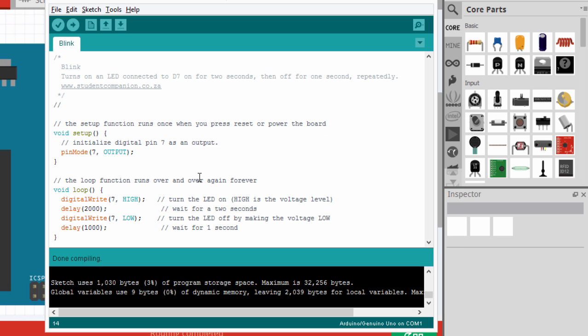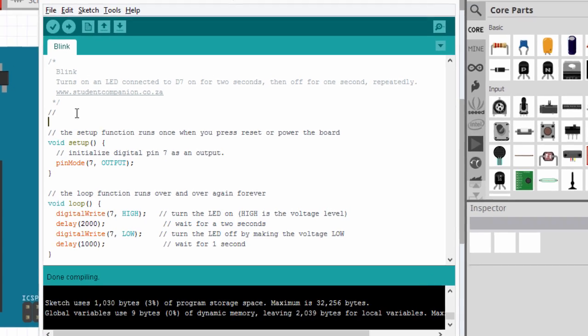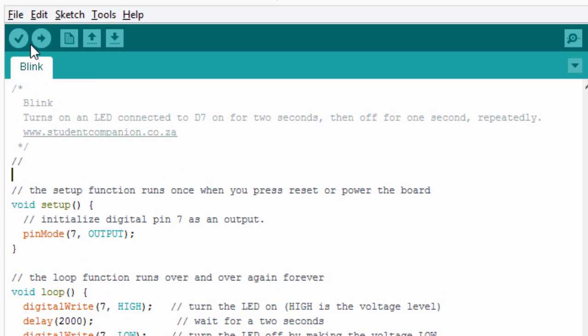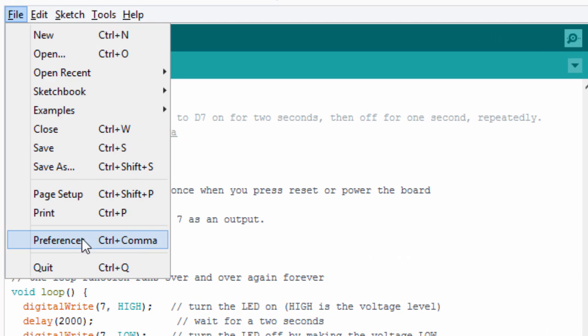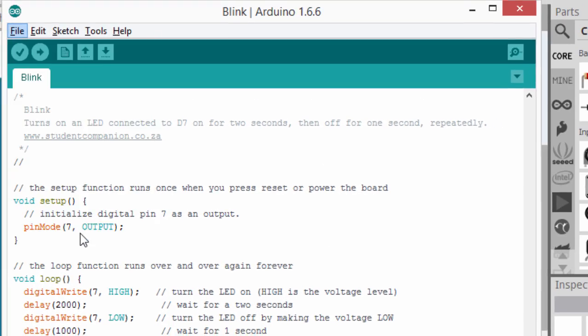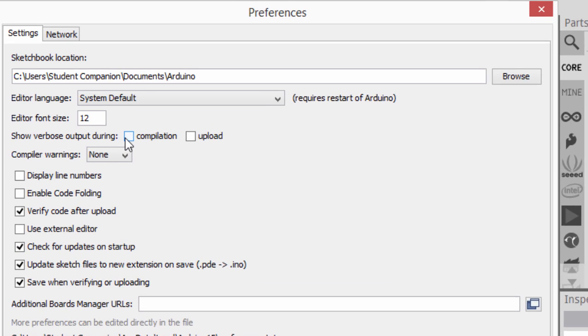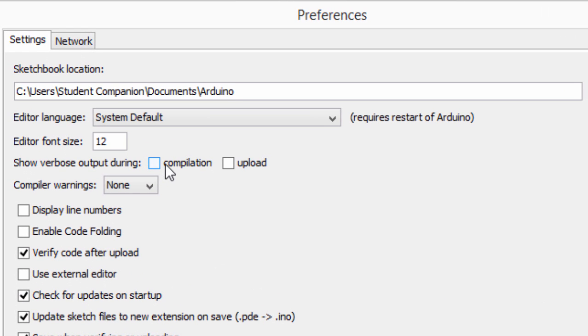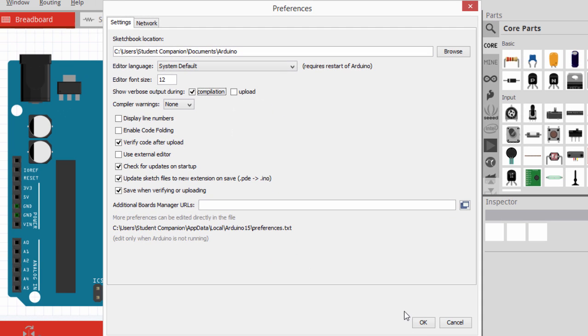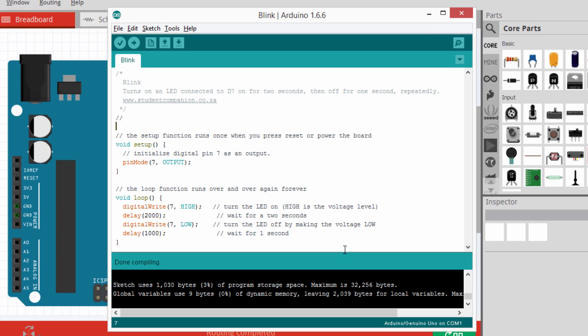Let us build our project in Proteus so that we can simulate. But for us to be able to simulate our code, we're going to need a .hex file generated after we have compiled our sketch. To get this file, we'll have to change our preferences. Go to file and click on preferences. And you'll have to tick 'show verbose output during compilation' and click OK. So, now we're going to compile again. And this time, we're going to get a link to our .hex file that we can use with Proteus.